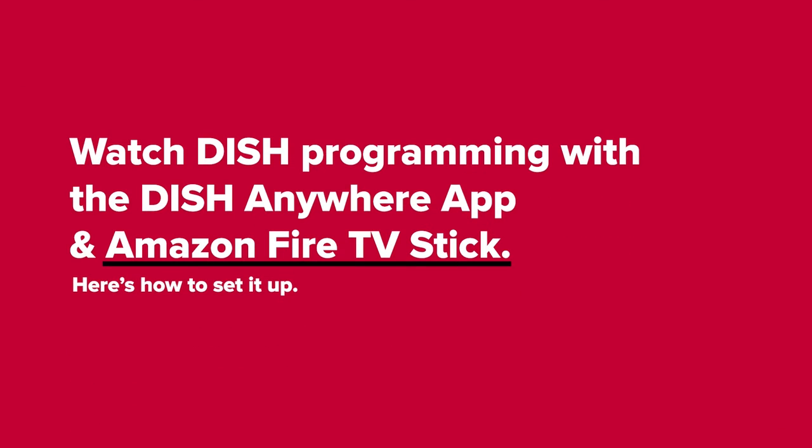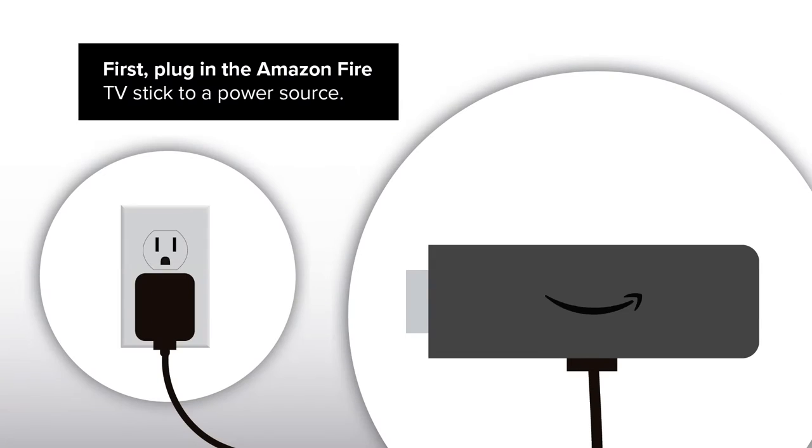Watch DISH programming with the DISH Anywhere app and Amazon Fire TV Stick. Here's how to set it up.